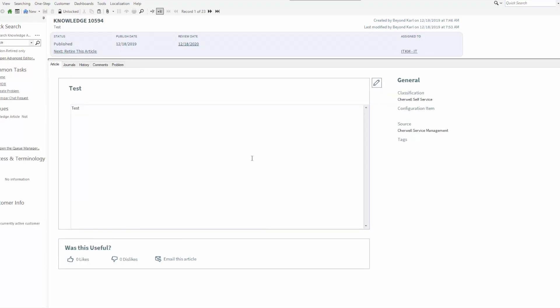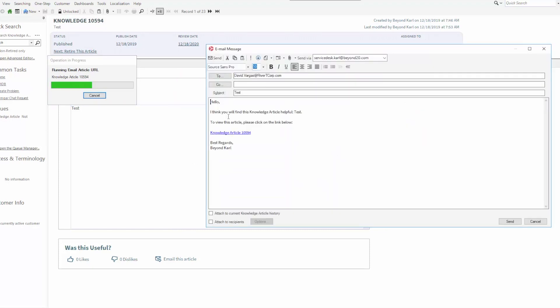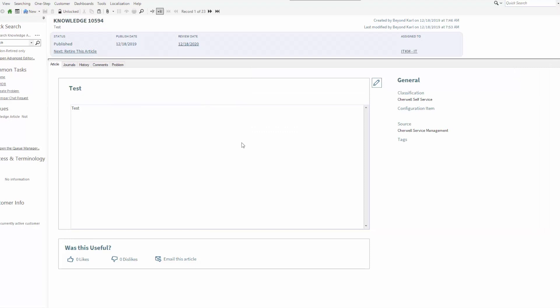You'll also notice down at the bottom that there is a new step where we have the ability to email this article. This is a new feature — I can click on email an article, select one of the users in my system, and it brings up an email so that I can send this particular knowledge article to any one of my users in the system and give it to them directly — perhaps it's information that they can use.